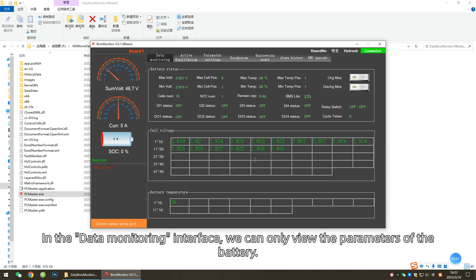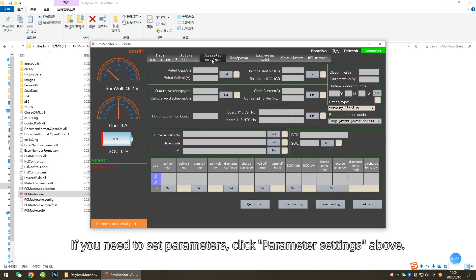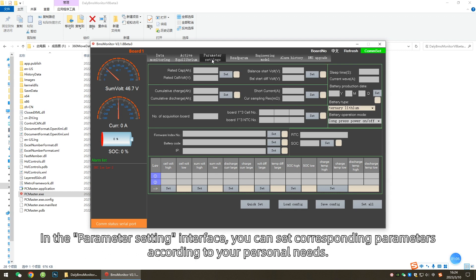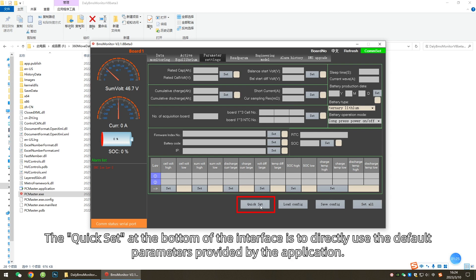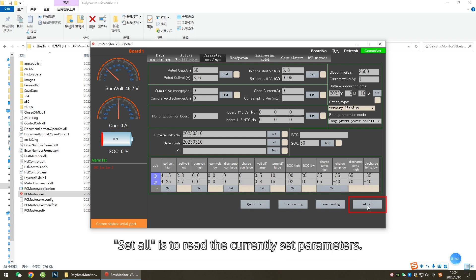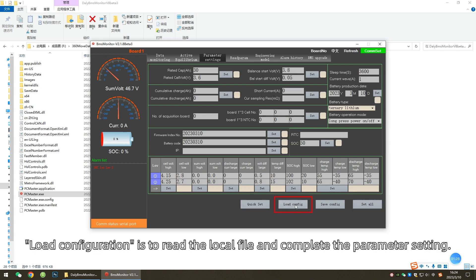Parameter setting: In the Data Monitoring interface, we can only view the parameters of the battery. If you need to set parameters, click Parameter Settings above. In the Parameter Setting interface, you can set corresponding parameters according to your personal needs. The quick set at the bottom of the interface is to directly use the default parameters provided by the application. Set All is to read the currently set parameters.